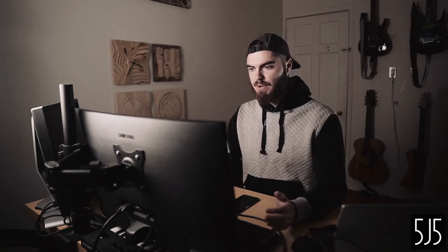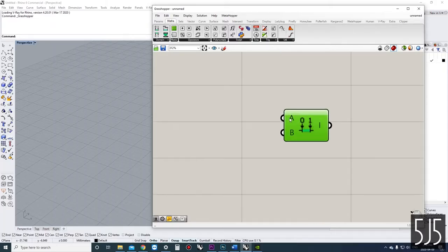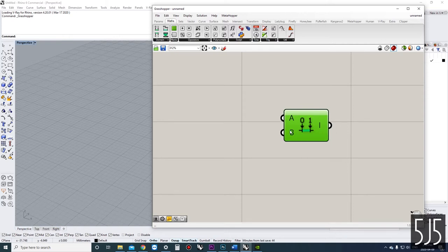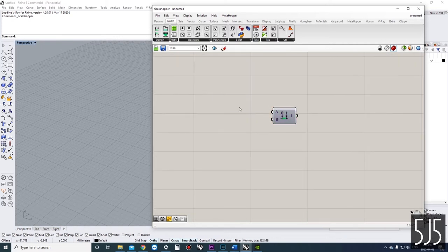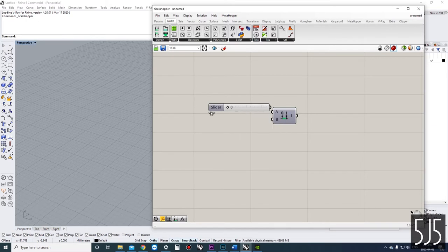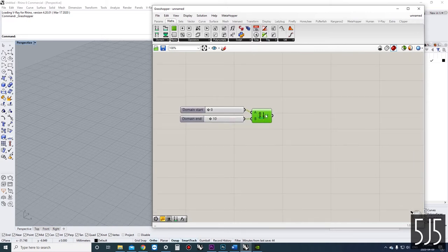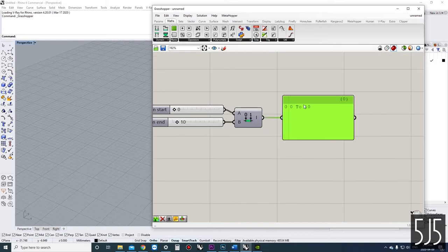The construct domain component has an A value, which is the start, and a B value, which is the end. We can construct a domain by plugging in two different numbers — I'm going to plug in 0 and 10. That's our start and end. If we put that into a panel, we can see our domain right here: 0 to 10.